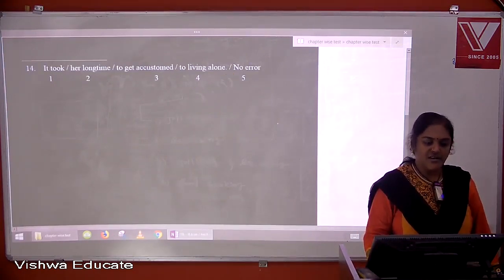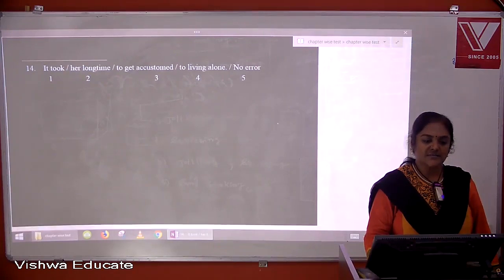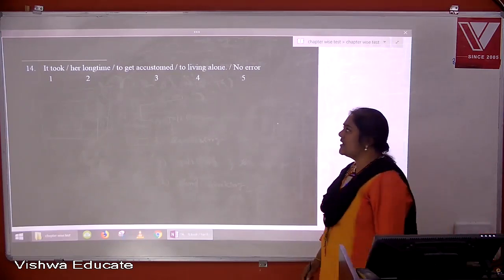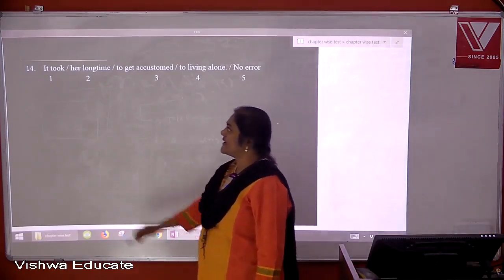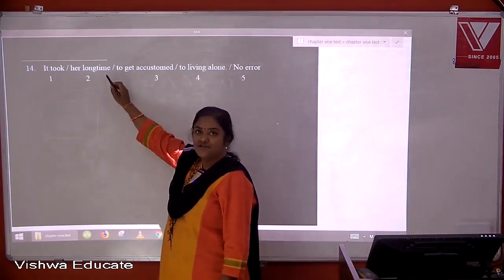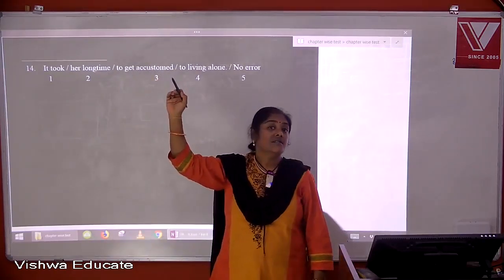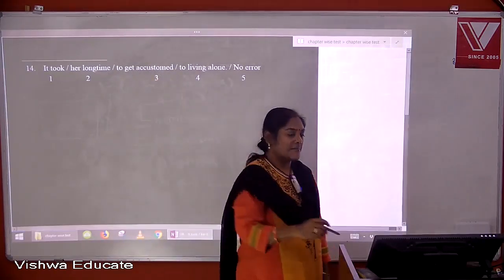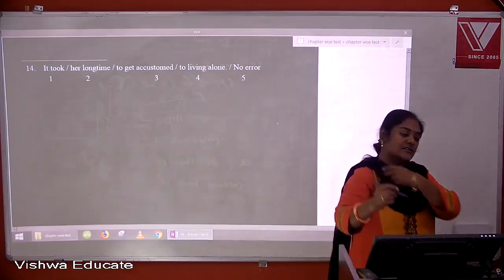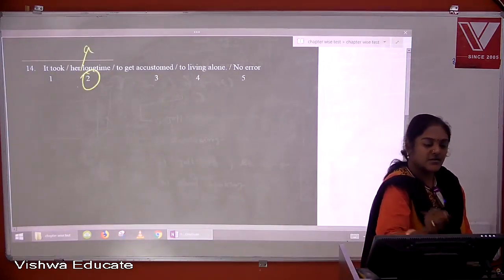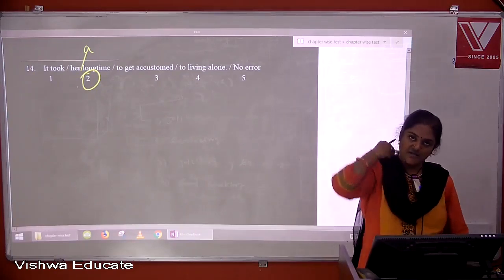Question fourteen: it took her a long time to get accustomed to living alone. Here 'long' is an adjective before a countable singular noun 'time', so we need the indefinite article 'a'. The correct phrase is 'a long time'. The answer is two.